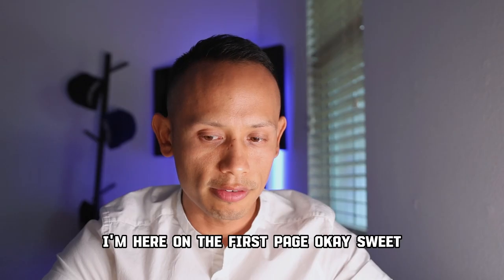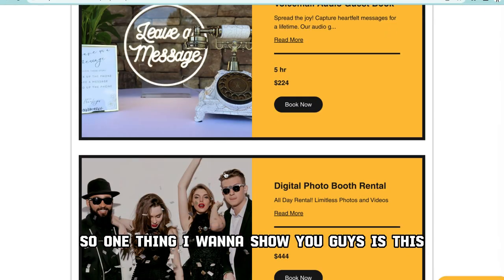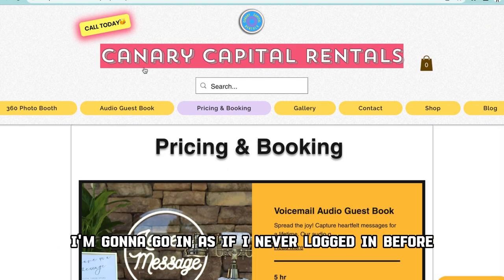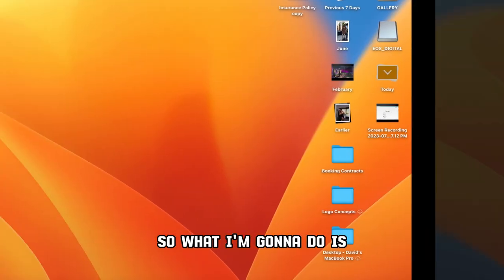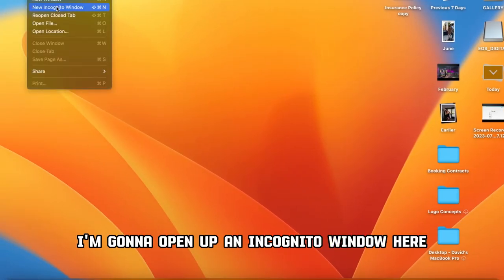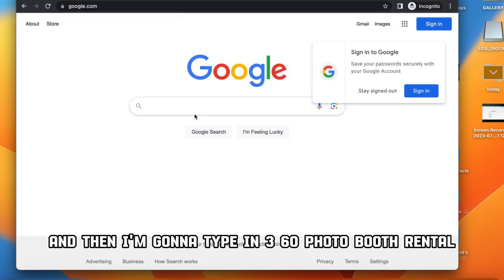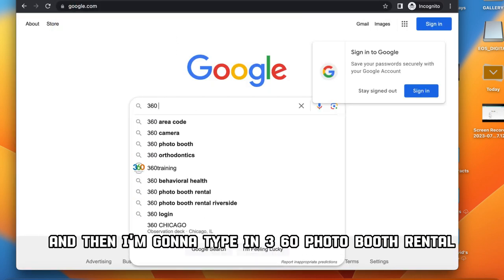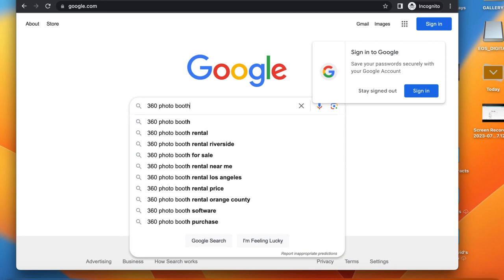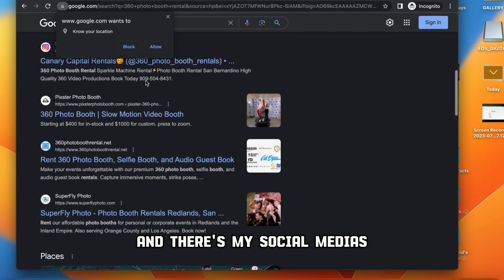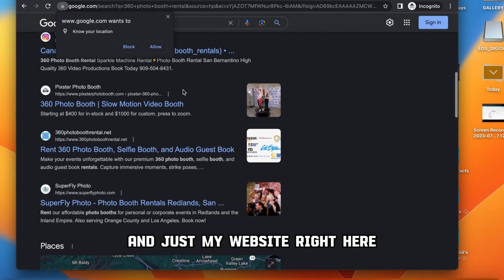So I am here on the first page. I'm going to go in as if I'd never logged in before. I'm going to open up an incognito window and type in '360 photo booth rental' into Google. And there's my social media and there's my website right here.